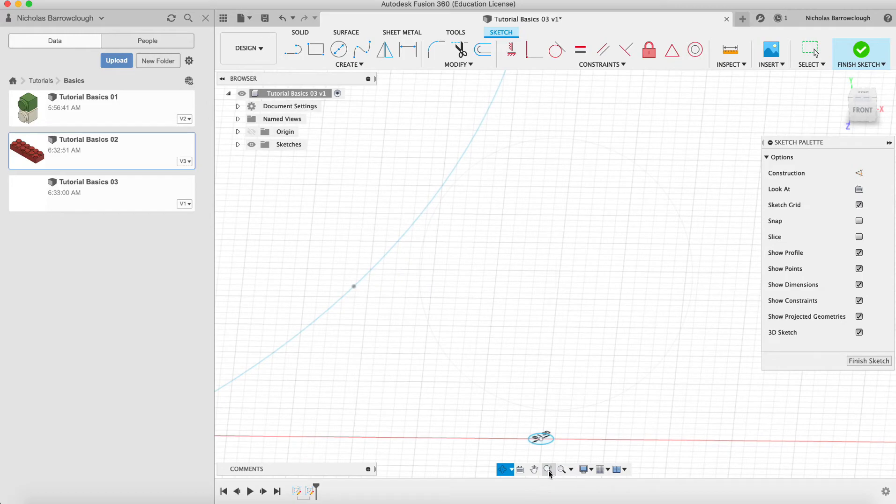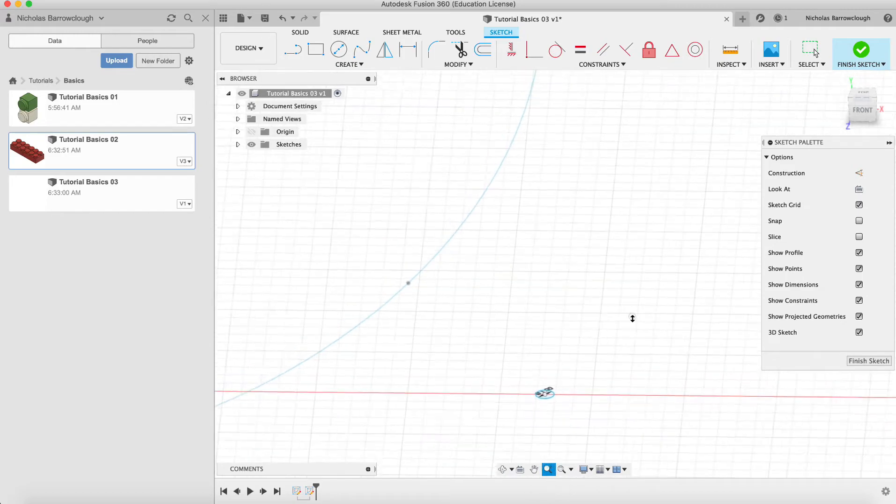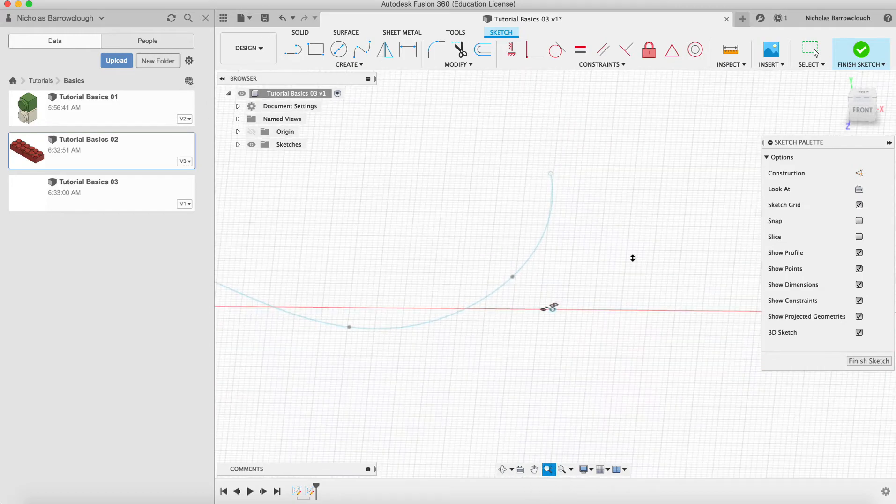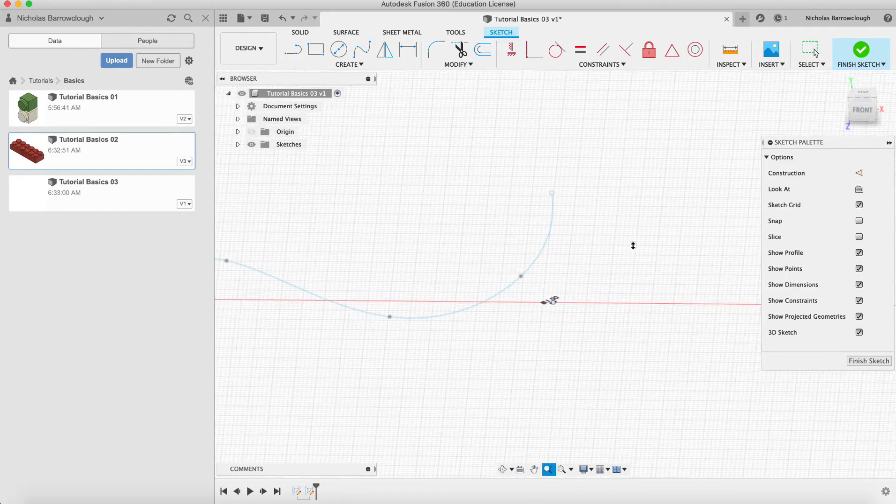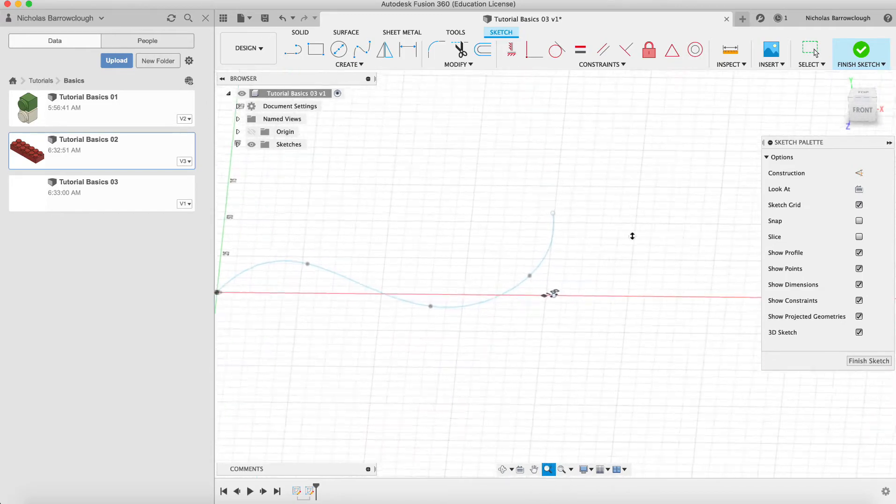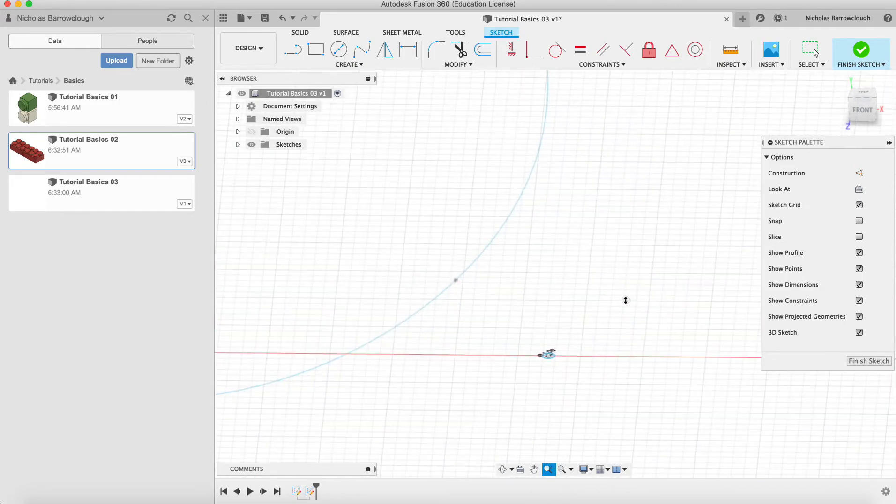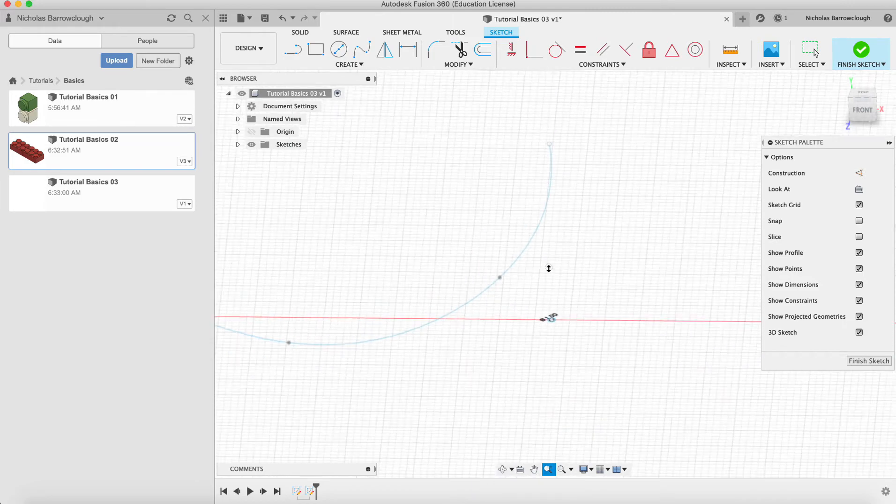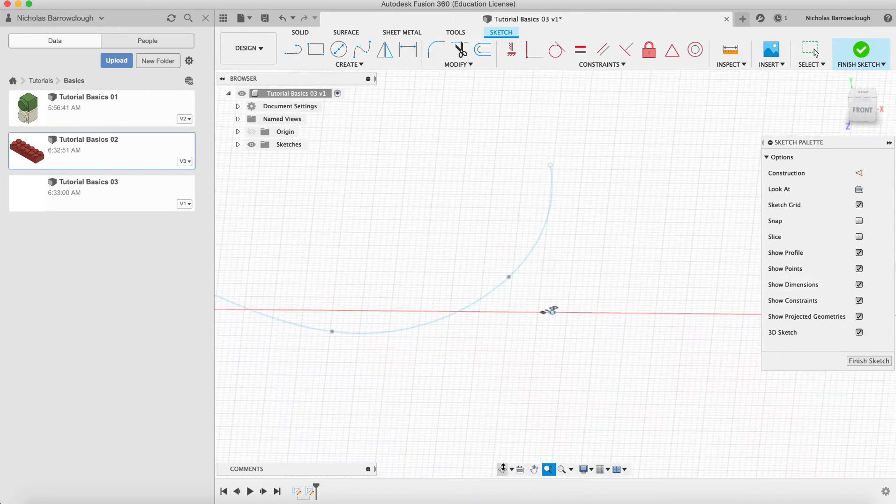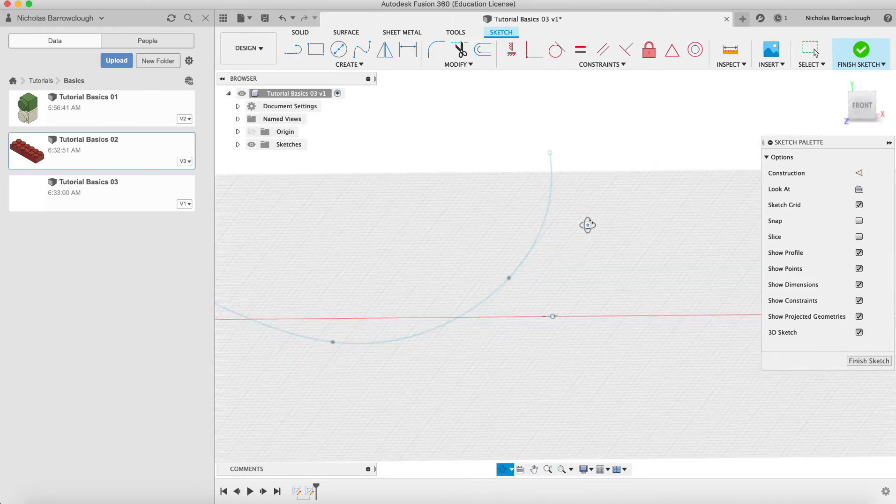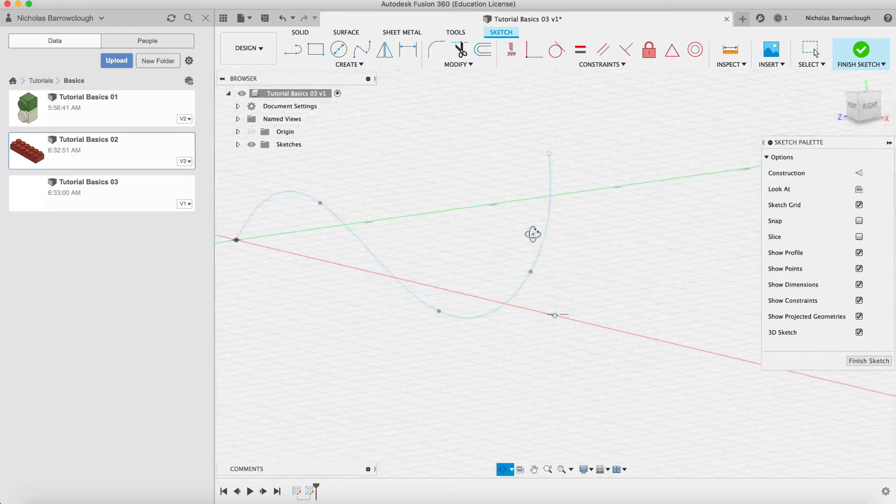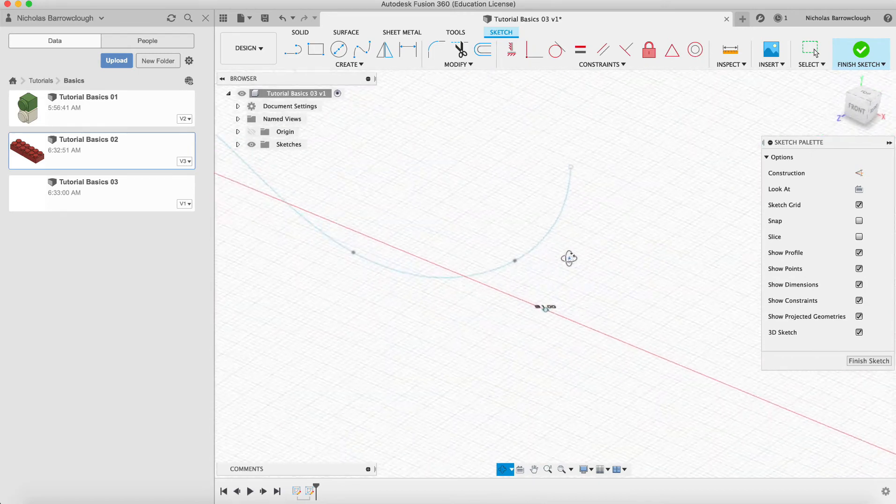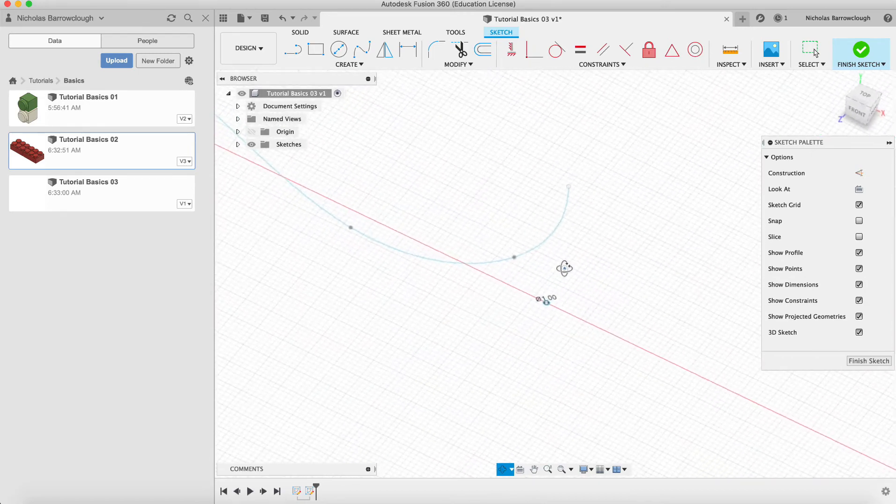So we now have our second sketch there. That's the section that we're going to sweep along there, but it's not currently in the right place. It's not intersecting the start point of our spline, so we need to move this.